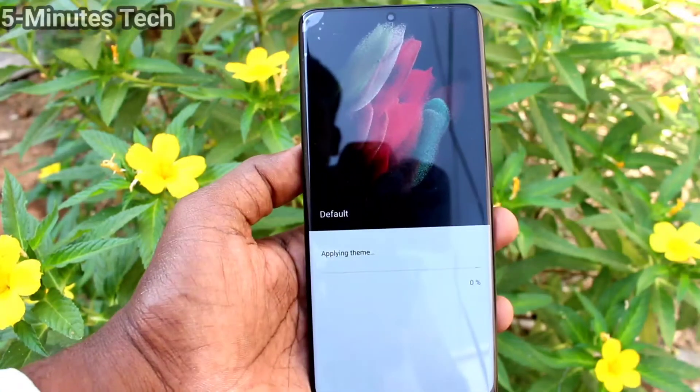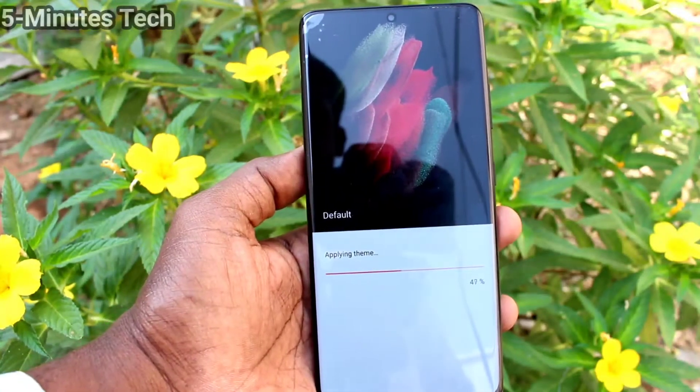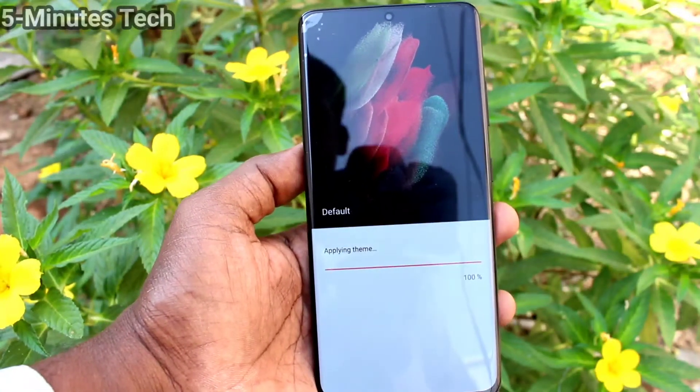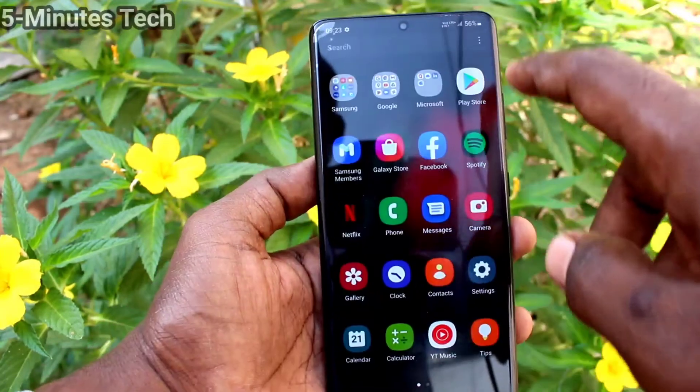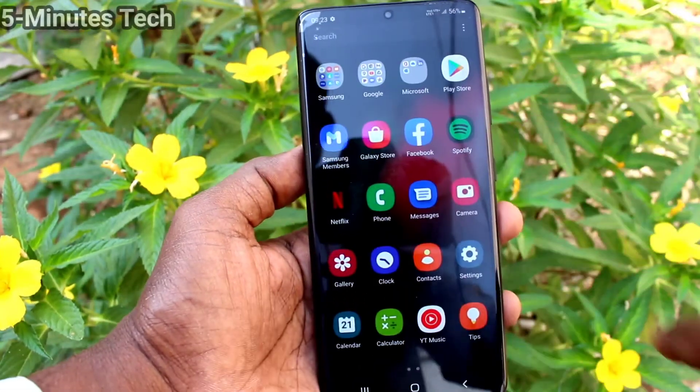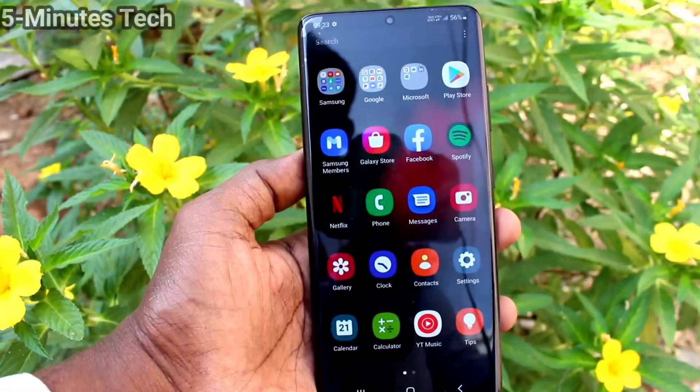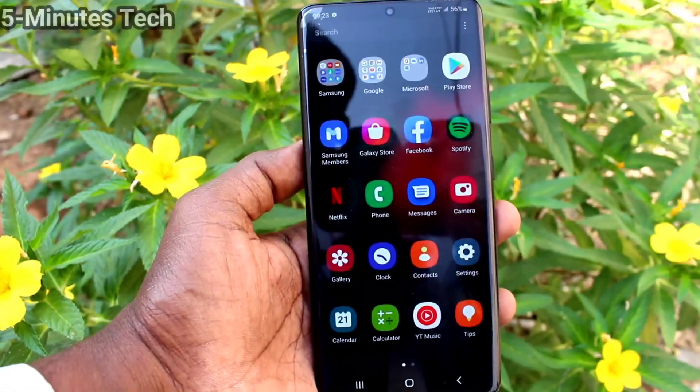In this way you can easily set a theme of your choice on your phone. That's all, friends — bye!